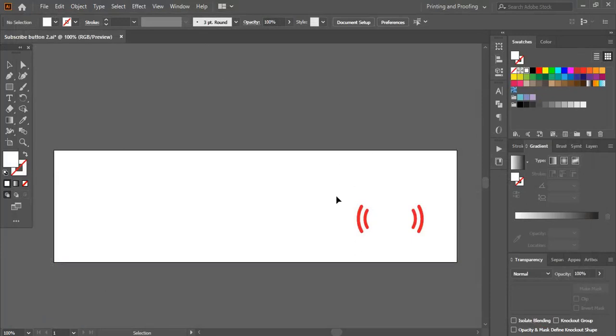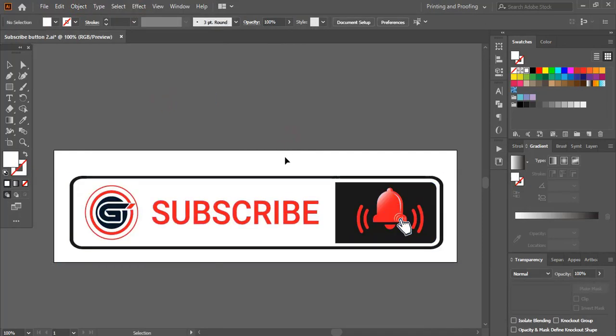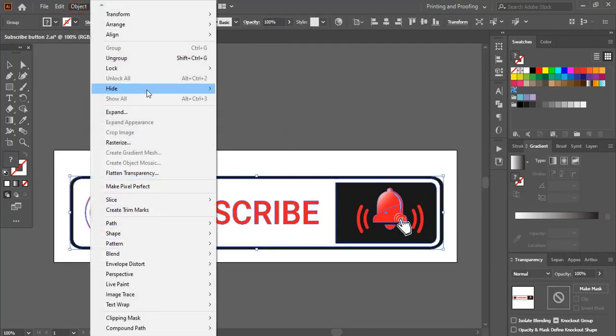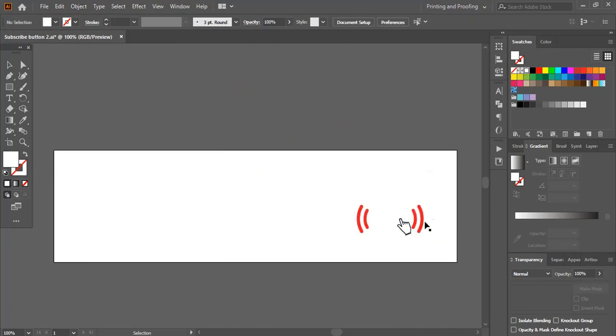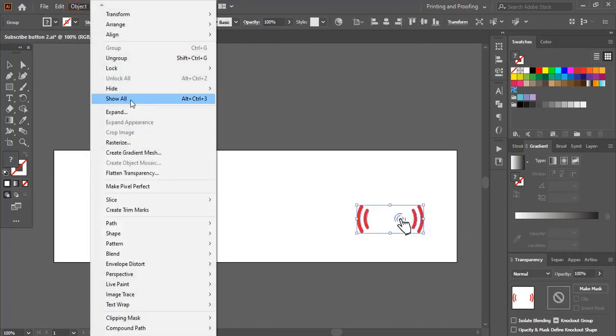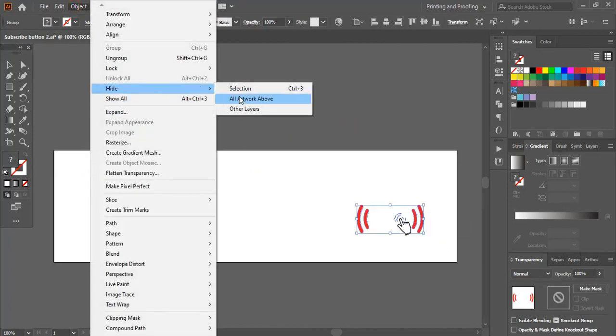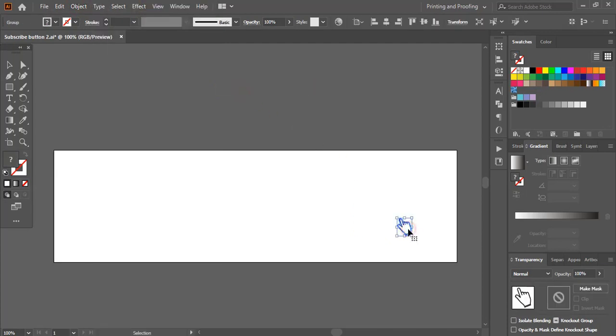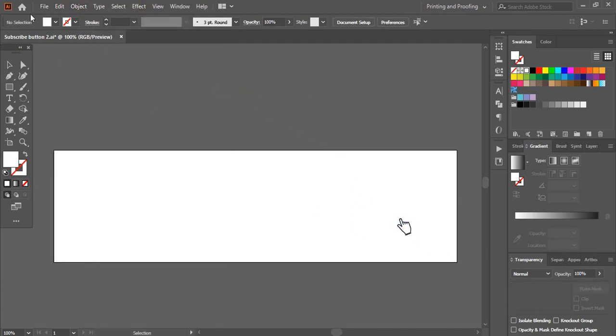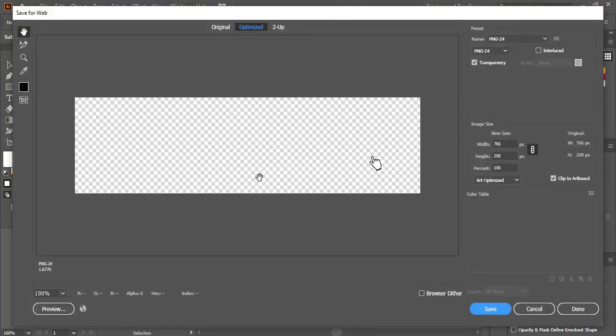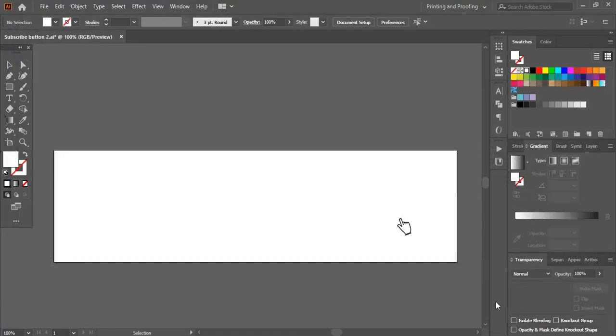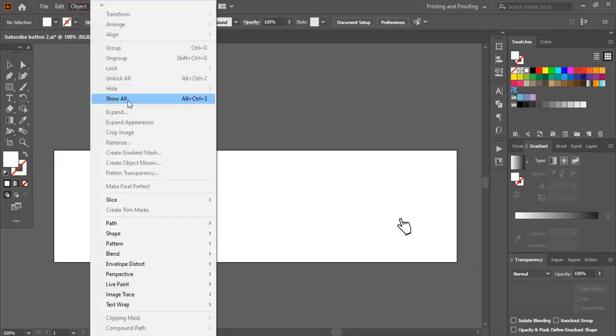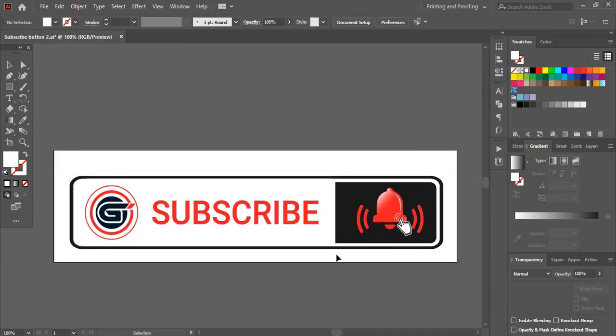After saving the second part, again show them all. This time I'll hide this one again and this one also, and I'll save only this object. Save this time, give three and save. So we saved all the elements in three different parts. We are done with Illustrator.